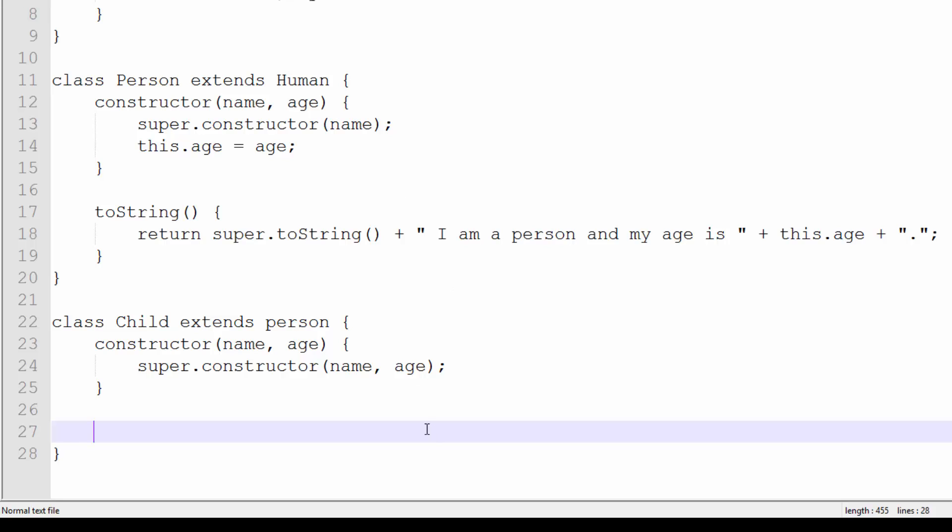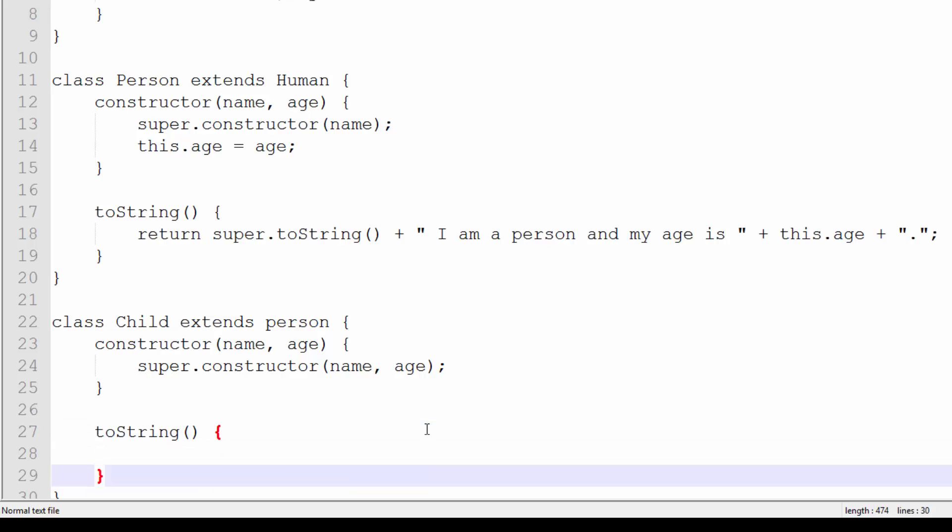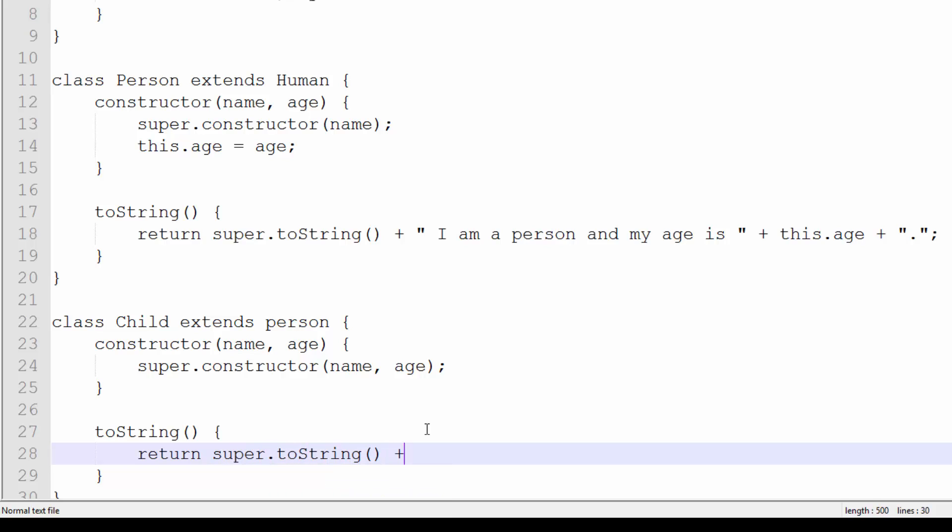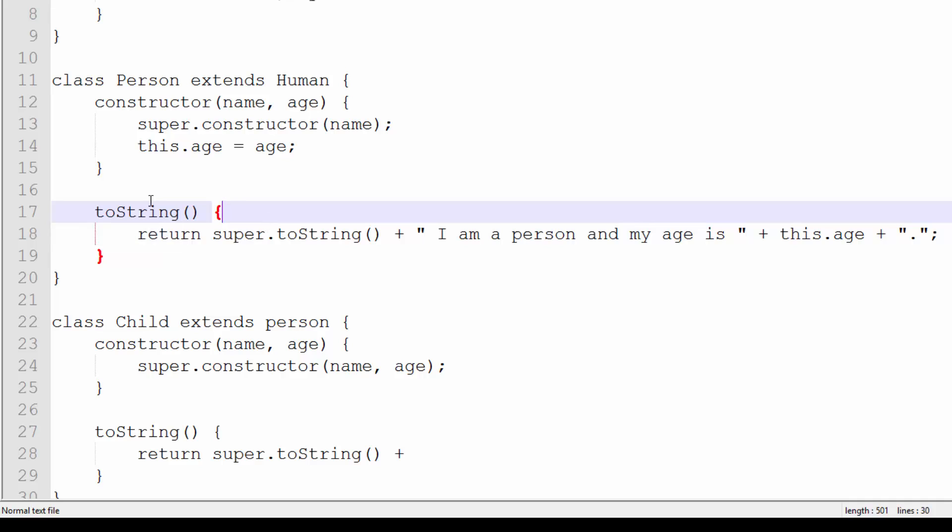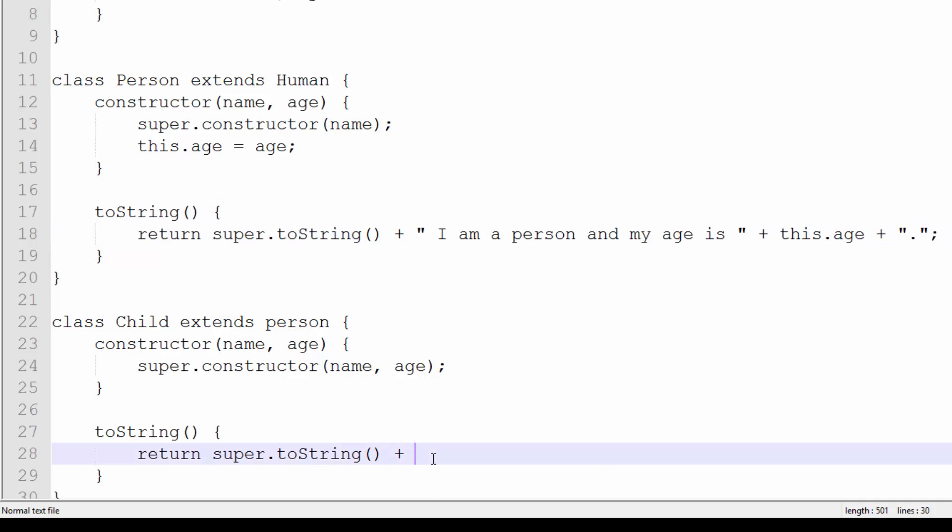Then we're going to override the toString yet again. So toString, return super.toString, so it should return this one's toString, which means it returns the parent's toString. So we're returning all the toStrings together.